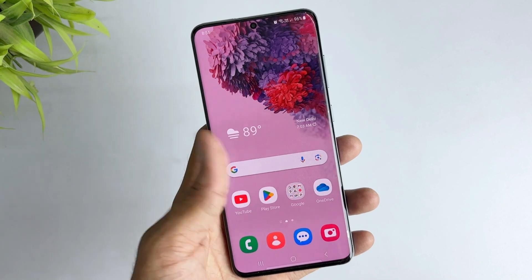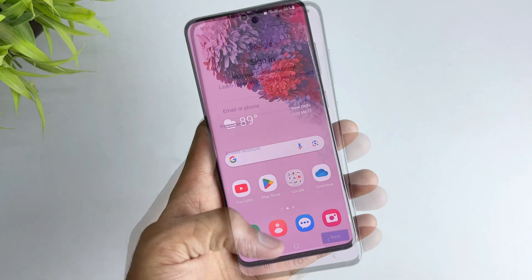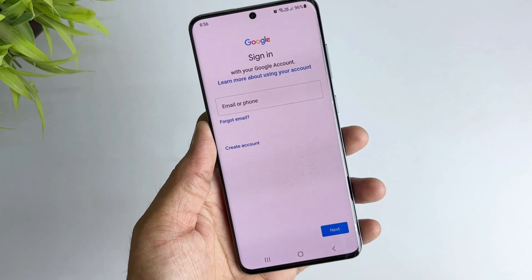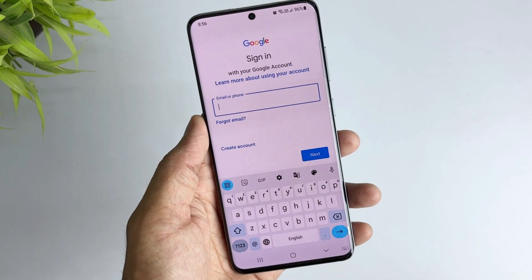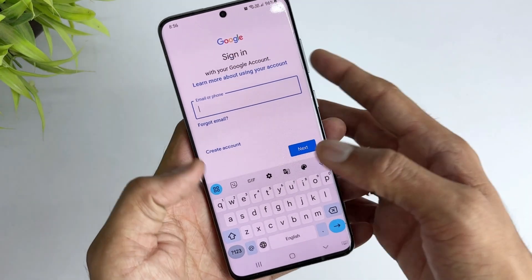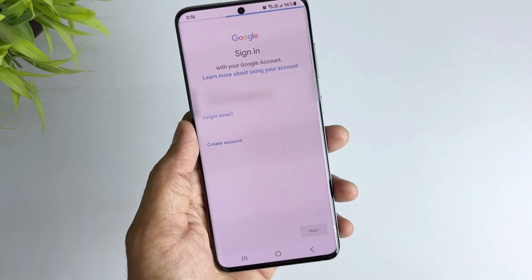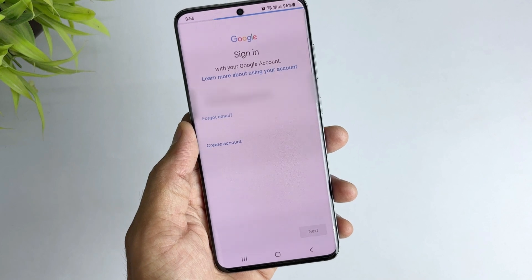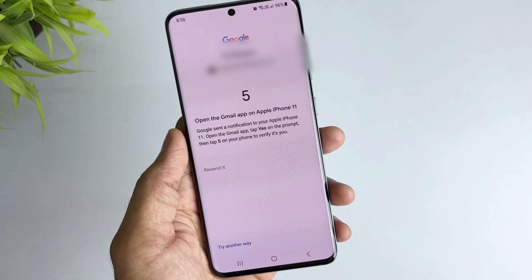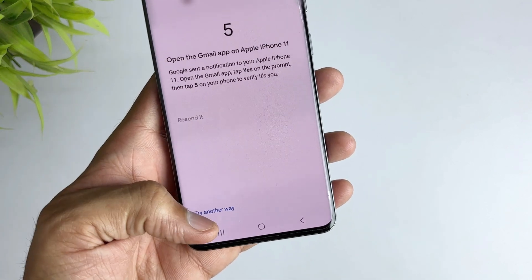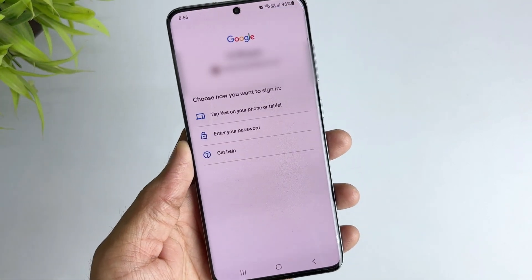If you can remember your Google account and just don't know the password, you can recover the Google account password by the following steps. Go to the Google account login page and enter your Google account, then click 'Forgot Password.' Here you can see the account recovery page and click 'Try Another Way.' Here you can choose to use the two-step verification phone method to recover your Google password.